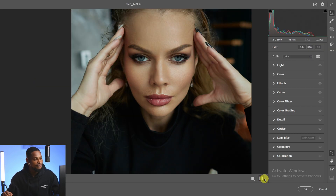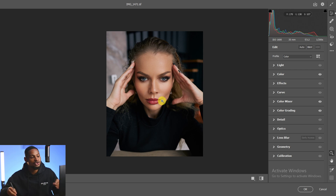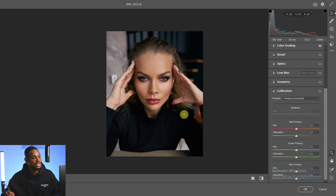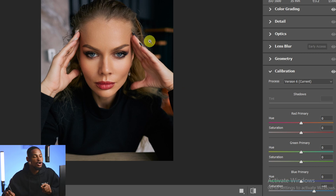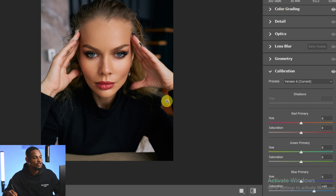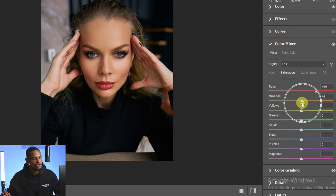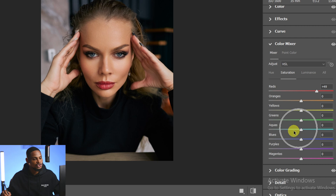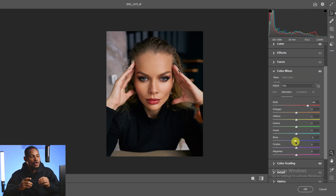Step four is Calibration. A lot of people don't use calibration, including myself — until I saw a video from Francesco Hernandez's YouTube channel. To use it, open the Calibration tab, scroll to Blue Primary, and increase the saturation of the Blue Primary. This makes the overall colors more intense and bright, mostly affecting oranges and blues. To balance it, go back to the Color Mixer, Saturation tab, and take the Orange and Blue sliders down.